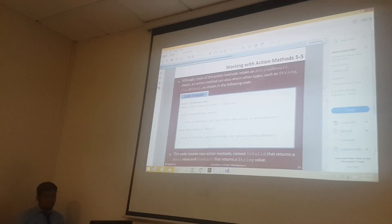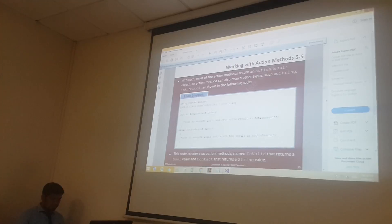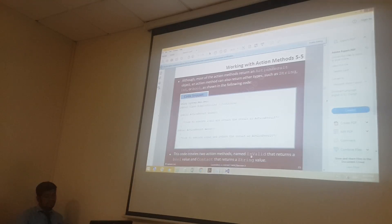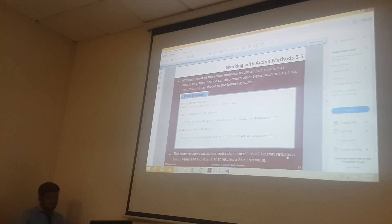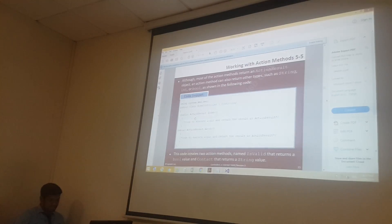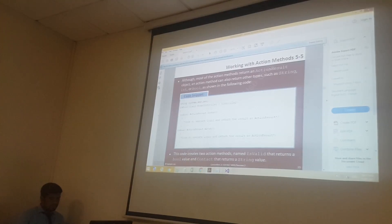For example, in this example this code creates two action methods. One named 'IsValid' that should have a boolean value, and 'Contact' that should have a string value. Actually that is for the next example — there is a value we are not having.